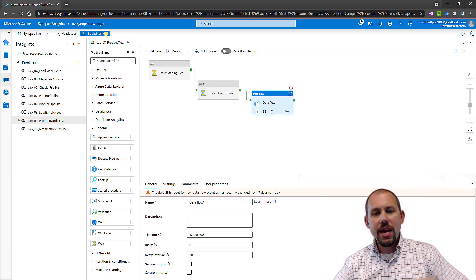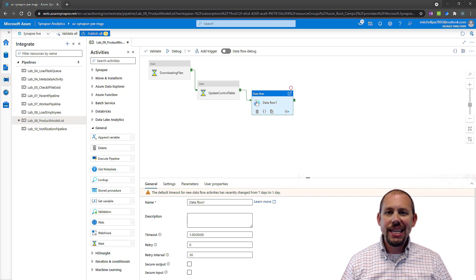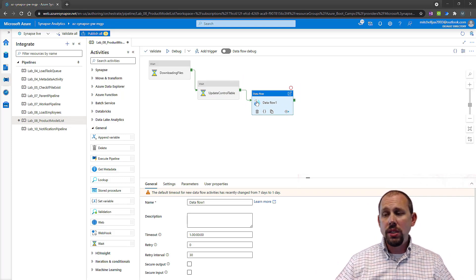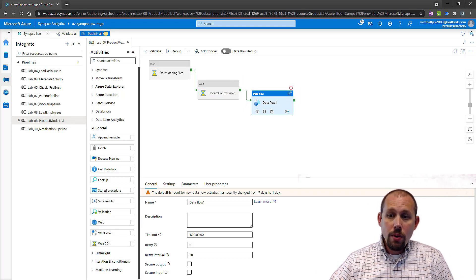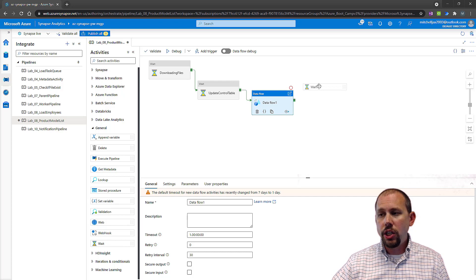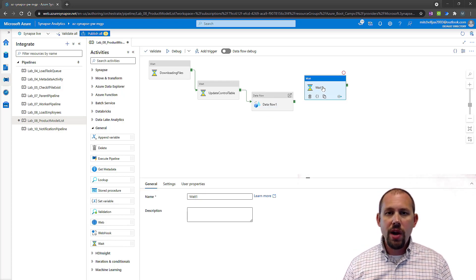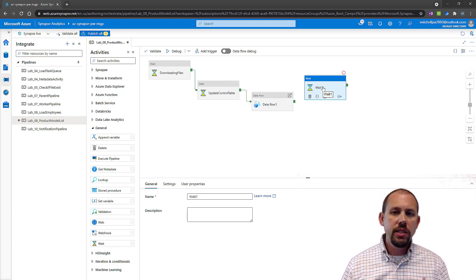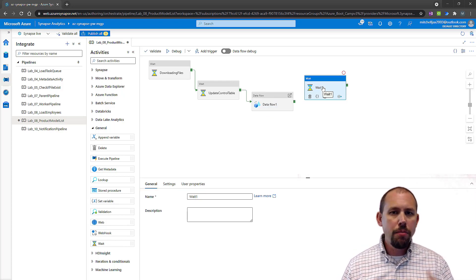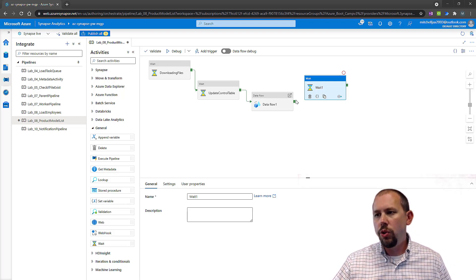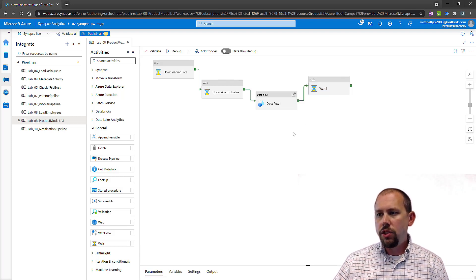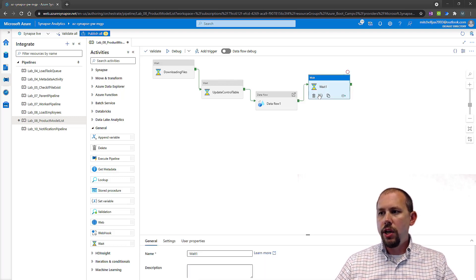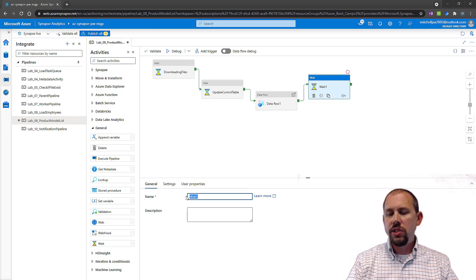Once the data flow is done, we once again are going to update the control table to say this is how many records were loaded, this is how much time it took, and the file has been processed. We'll do that right here, something along the lines of update control table.